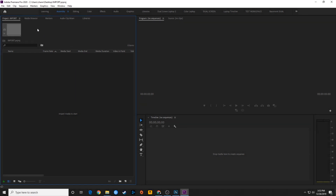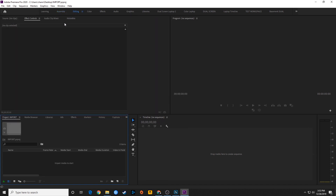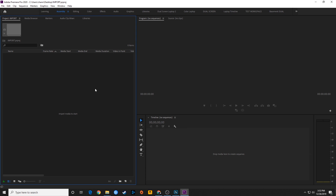I've opened up Premiere Pro and created a project — I'm just calling this 'import' as a little test project. Right now I'm under the assembly layout. You can do this under editing layout as well if you wish. I kind of like doing assembly mode when importing footage because it gives you a much larger window than the editing layout does.